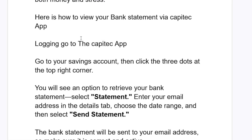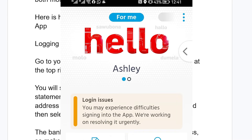The first step is logging into the Capitech app. If you don't have it, make sure to download it from the Play Store or App Store if you're using an iPhone. After logging in, go to your savings account and click the three dots at the top right corner.